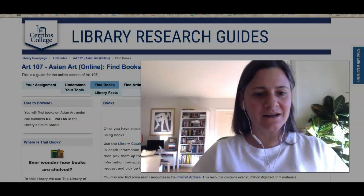In this video I'm going to show you how to find books on your art history topic, because as I mentioned before, some of the best resources for research in art history are books. So let me show you how to find books using our library's catalog.